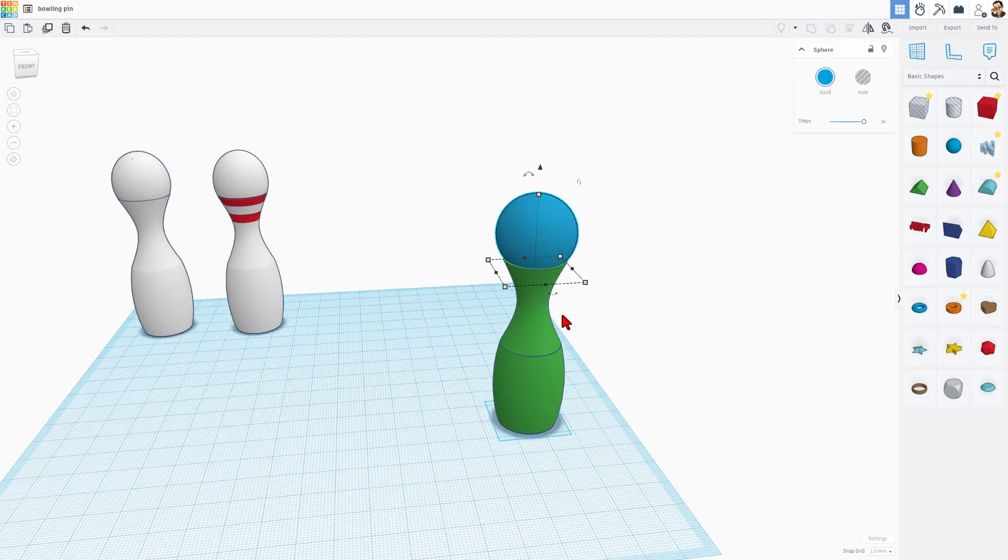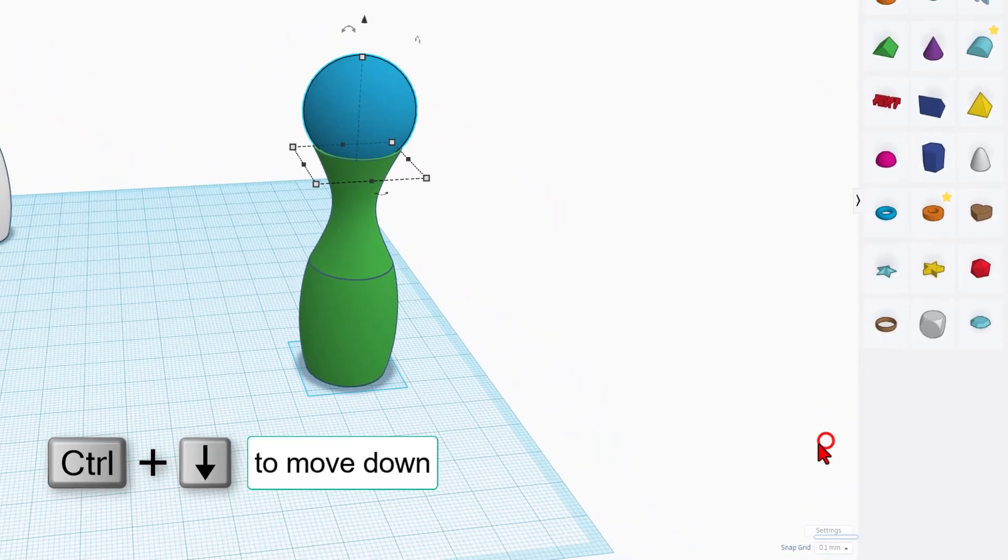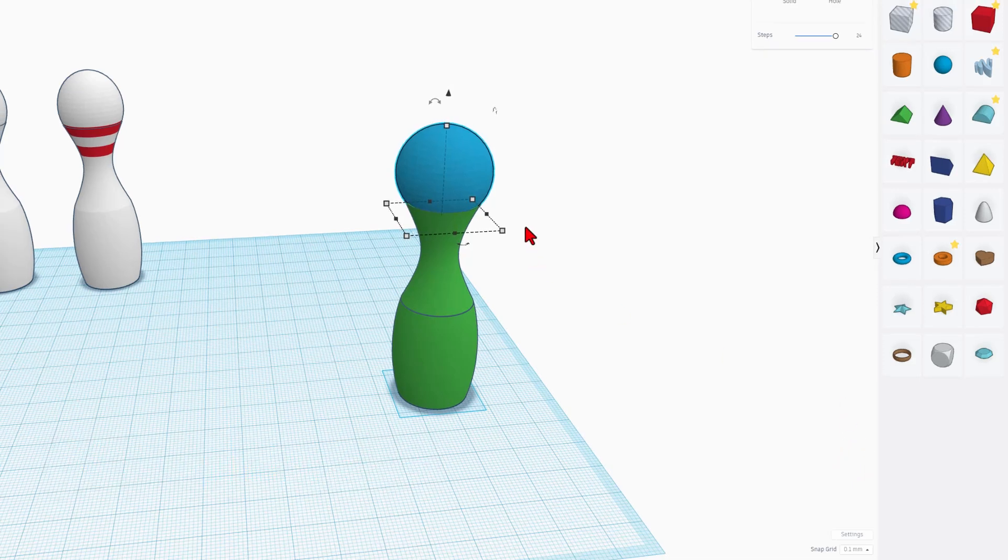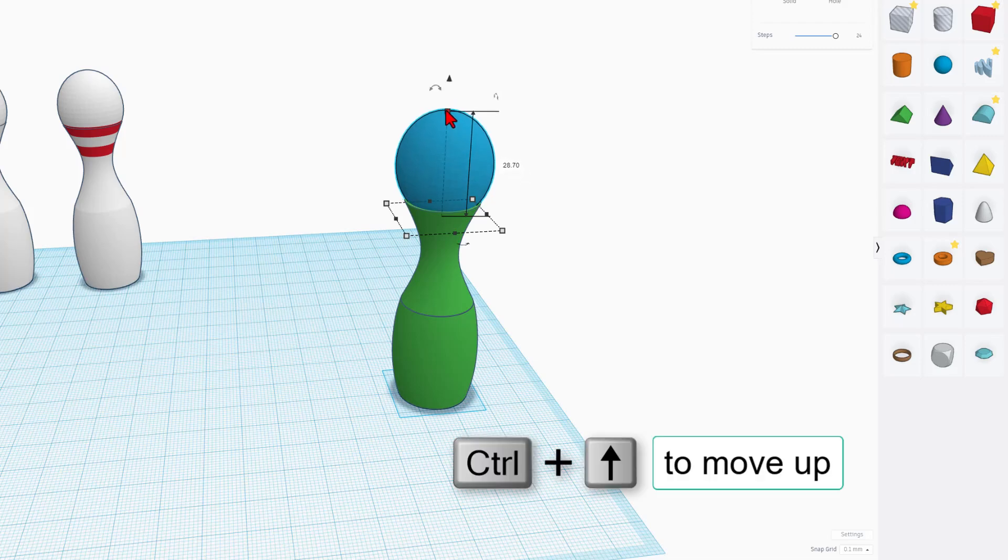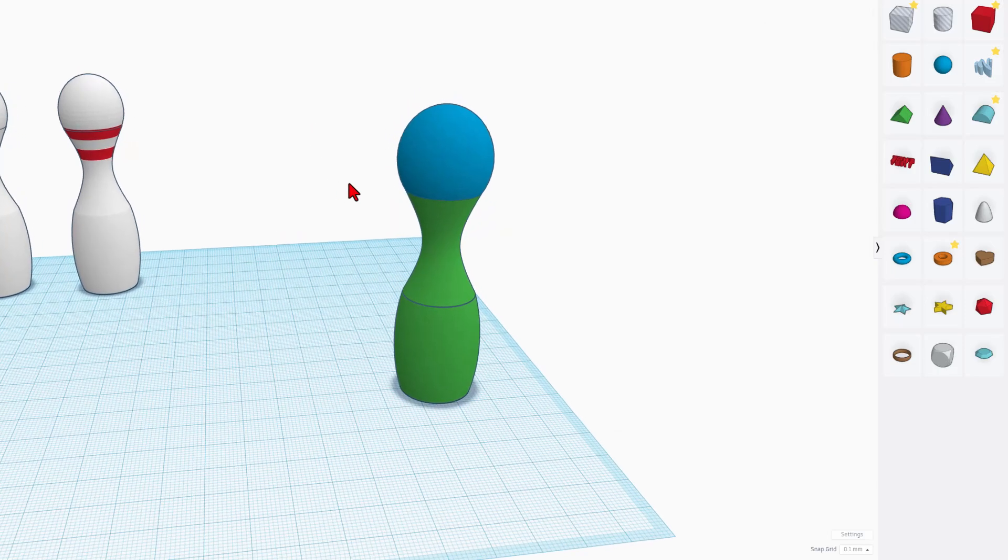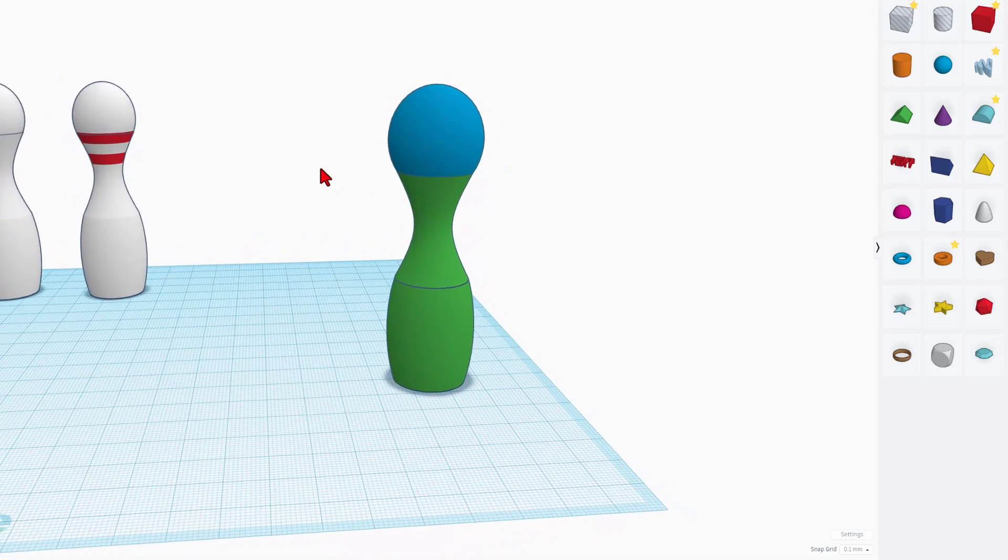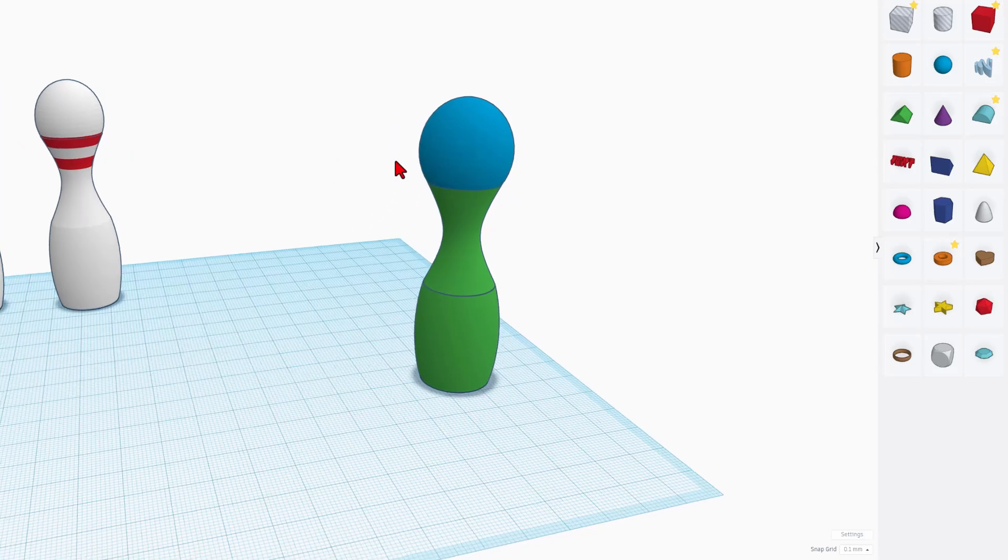I also can nudge it up and down. I'm going to use the 0.1 nudge. And if I do Ctrl-Down-Arrow, you can see you can get it to a spot where it's smooth. If you want a shape that's more oblong, once again, you can just stretch it. And once again, use your Ctrl-Up and Down to get the exact shape you want for your bowling pin.